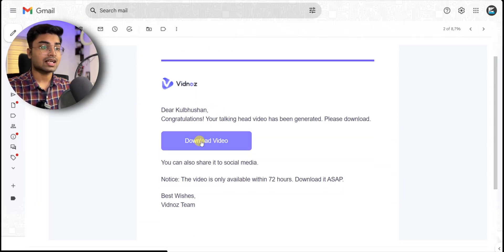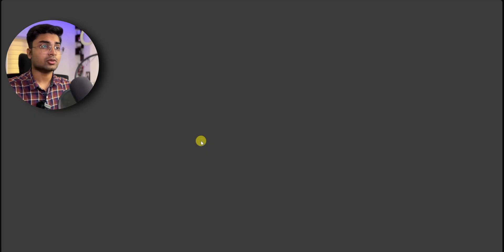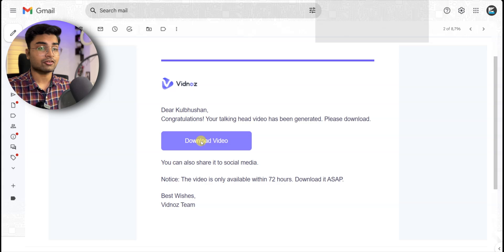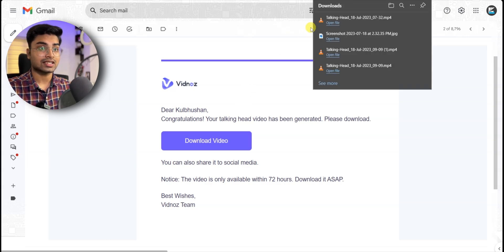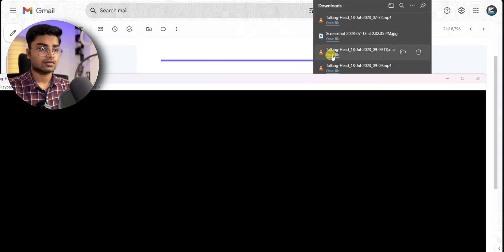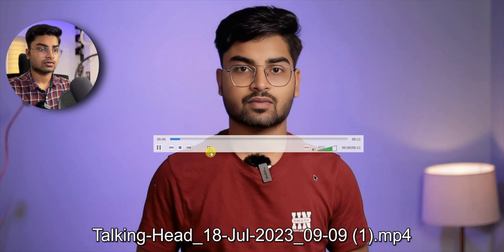You can click on the email link. If you have the video, you can download it. Hello everyone — the link is in the description. Click on it for your AI videos.